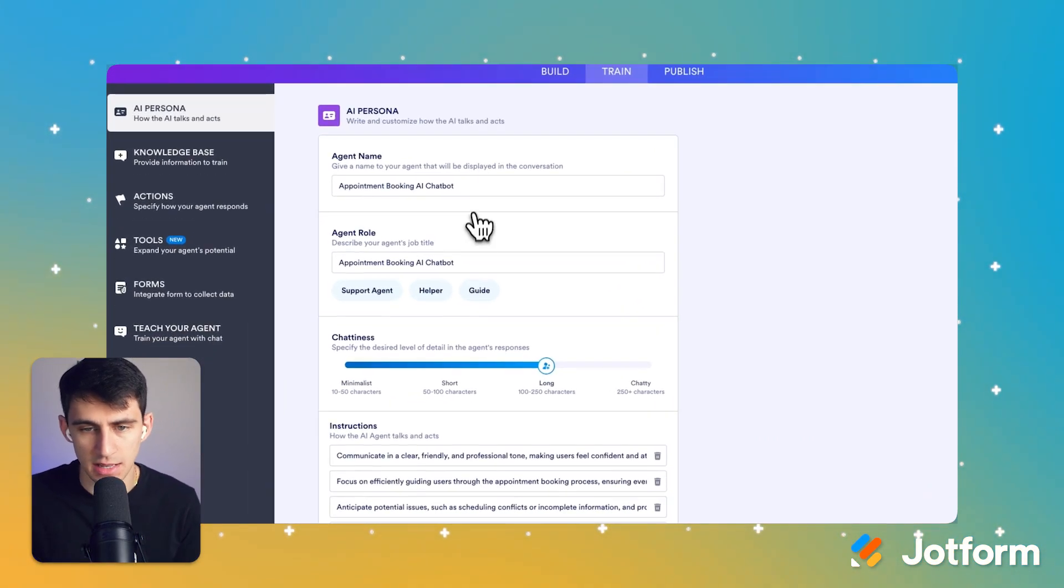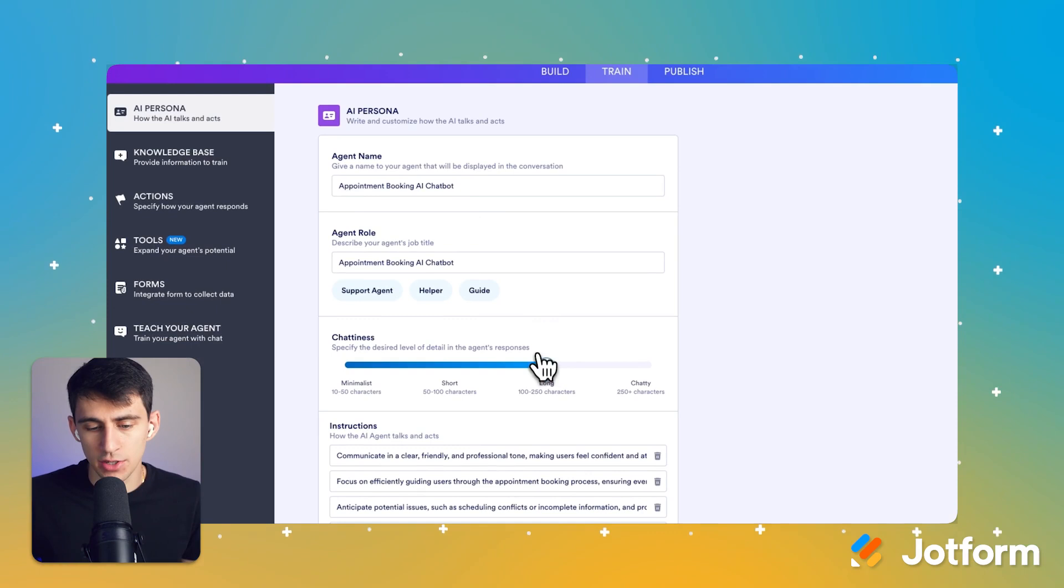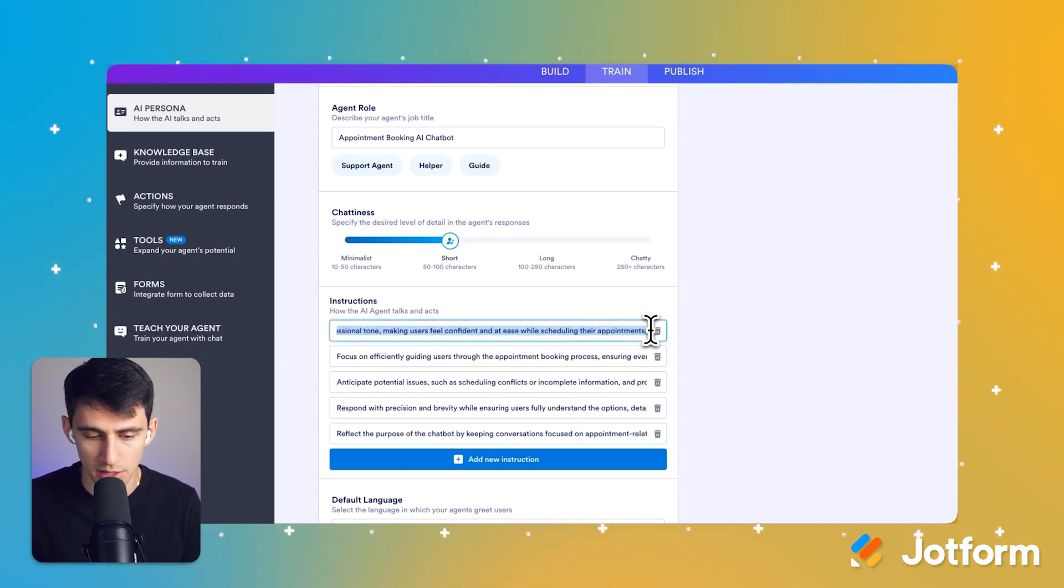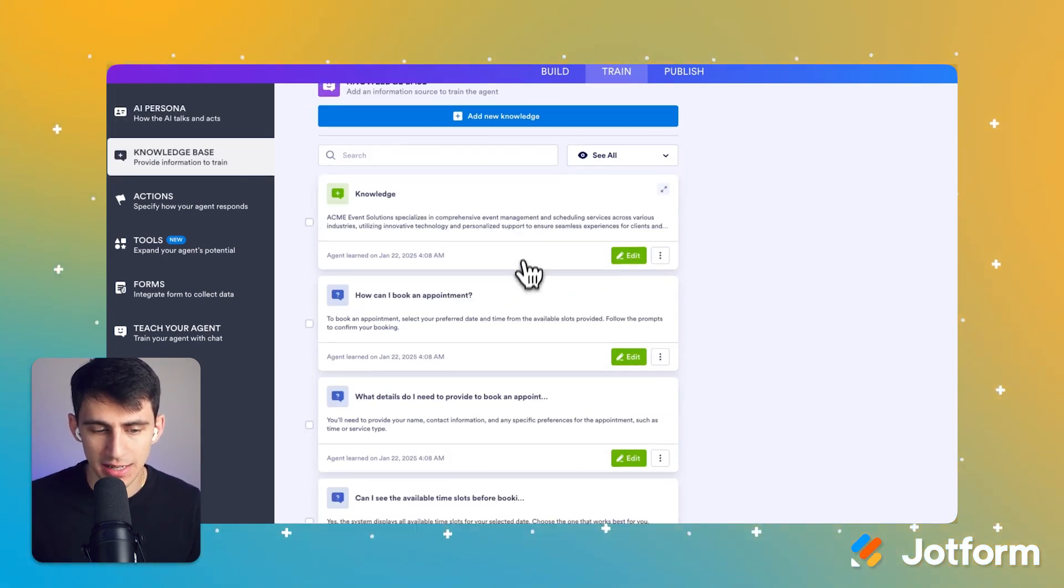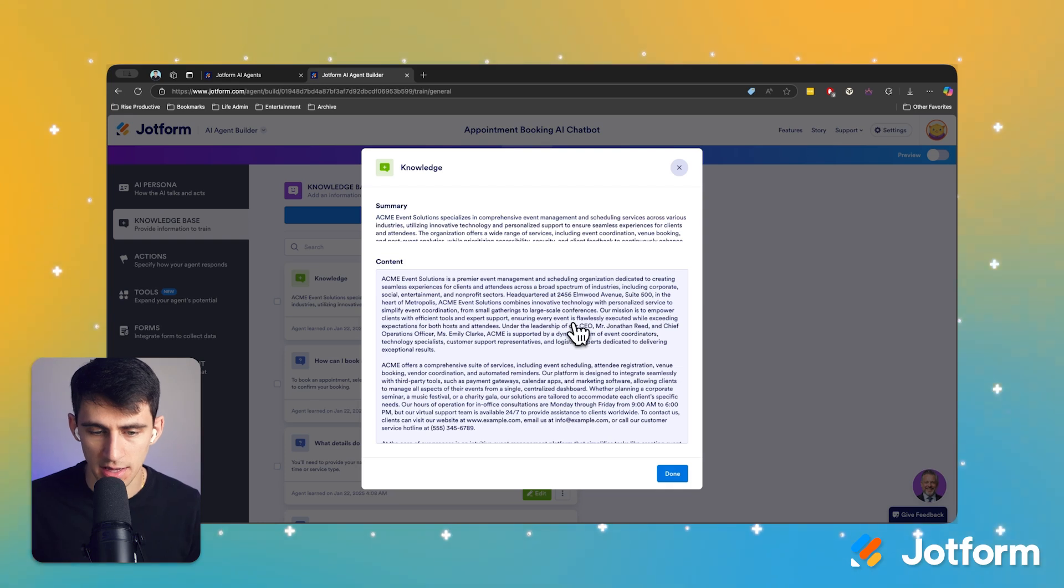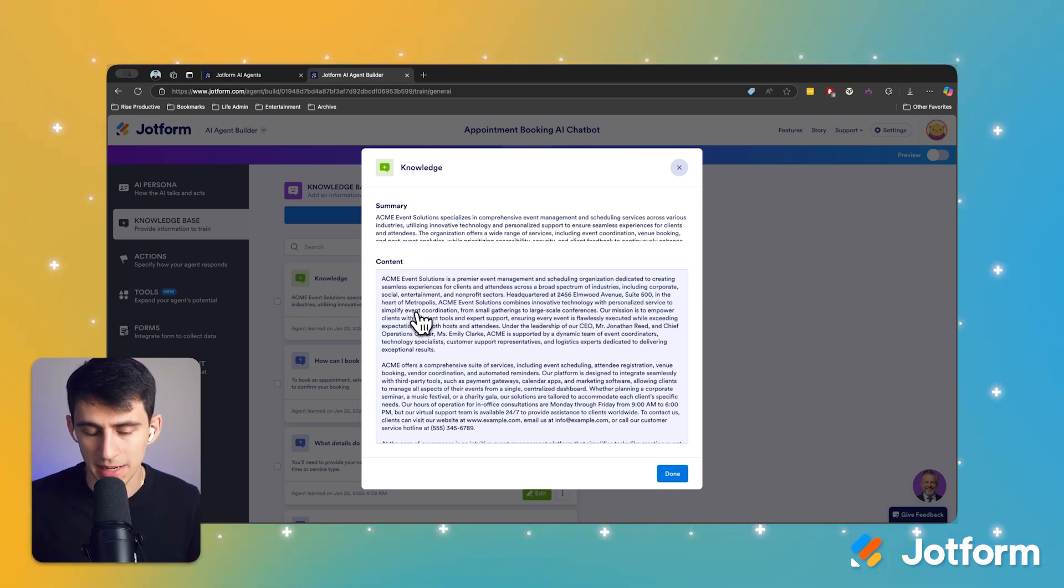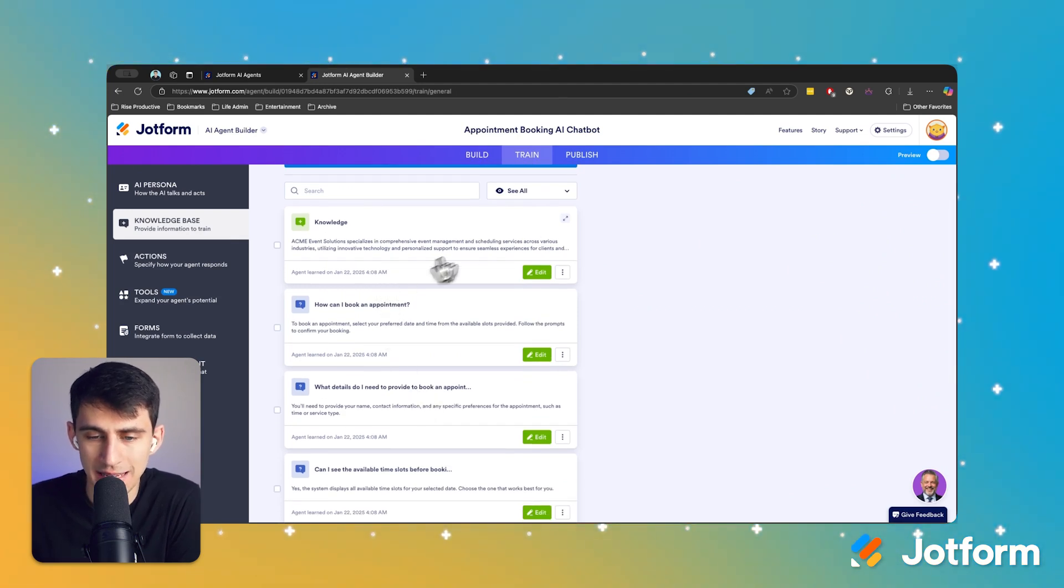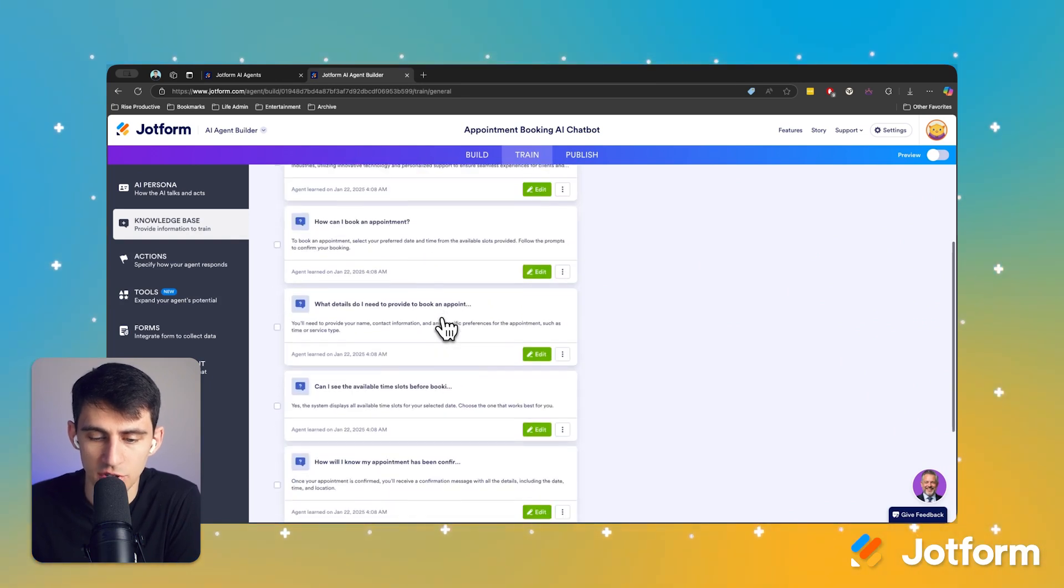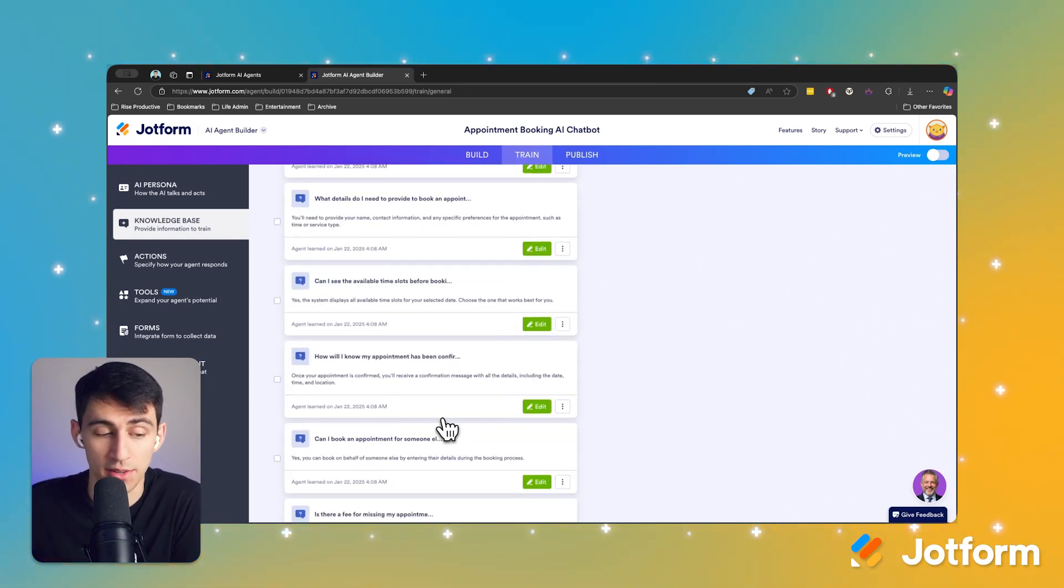And as you can see, this is an AI persona. So I can adjust this to my liking, say I want to make it short responses. You'll see that there are some instructions here, like communicate in a clear, friendly and professional tone, making users feel confident and at ease while scheduling their appointments. And if there's any knowledge that I need to add here, I absolutely can. So for example, this is what the event solutions company in theory is right here. But I can change this to the actual information for my company in the knowledge base. And then here are the different bits of the knowledge base, which you could add here, like question and answer. And these are essentially the different parts that someone would fill out in the form.